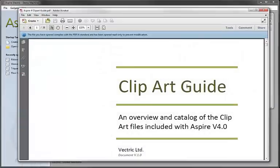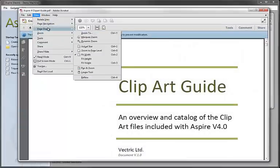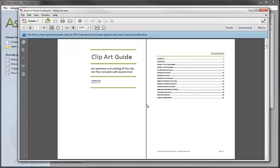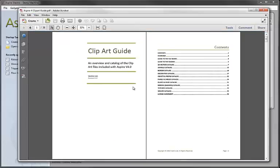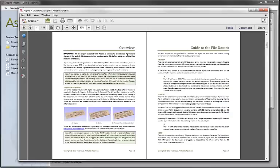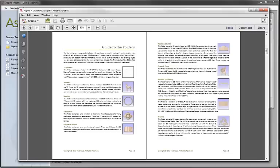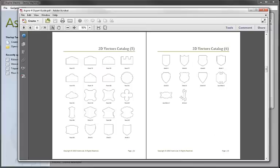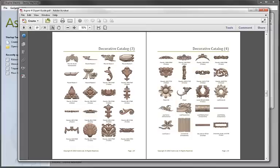If we just double click to open this, go up to View and just change the page display so we can see a couple of pages at once. Here you can see we've got a list of all the files that are included, an overview, some information about the file types and naming conventions we've used, a guide to the different folders that the clipart's divided in, and then a catalogue that shows you all the individual pieces.